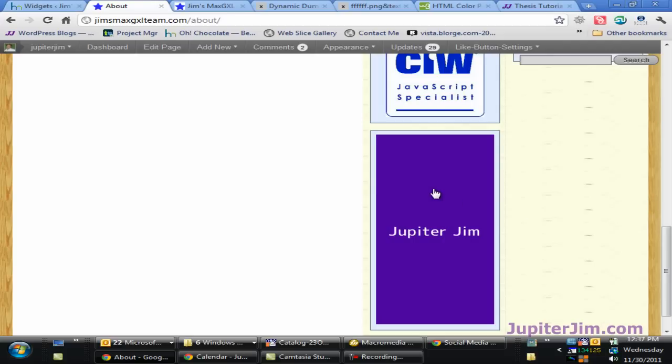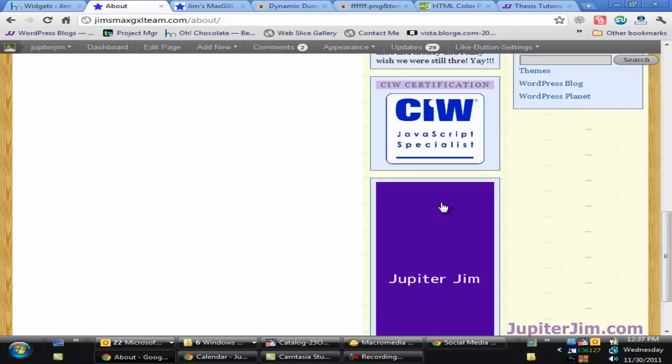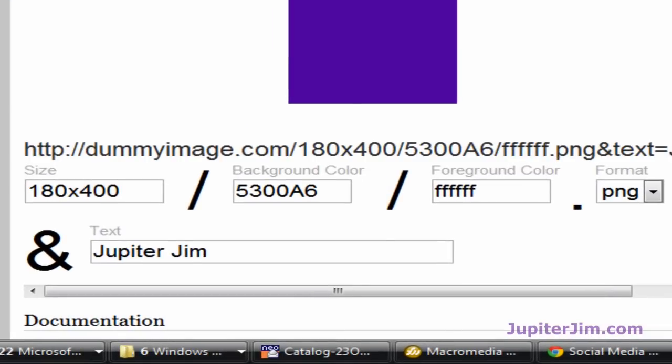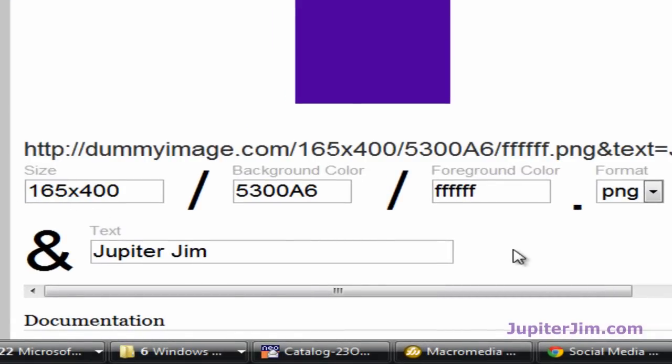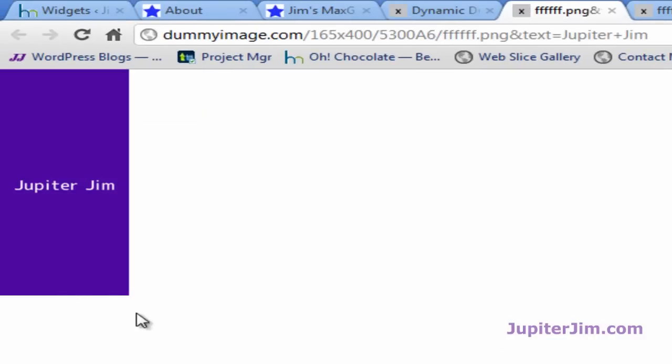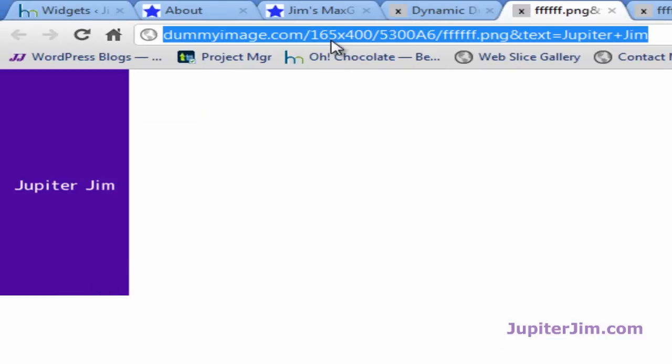And I'm looking at that, and I'm thinking, you know, the 180 is a little big. I want to bring it down to maybe 165. In that case, what I would do is go back to the Dummy Image Generator. Just click 165 here. Whitespace. That's changed. Click up there. There's the new image. New URL. Copy it.